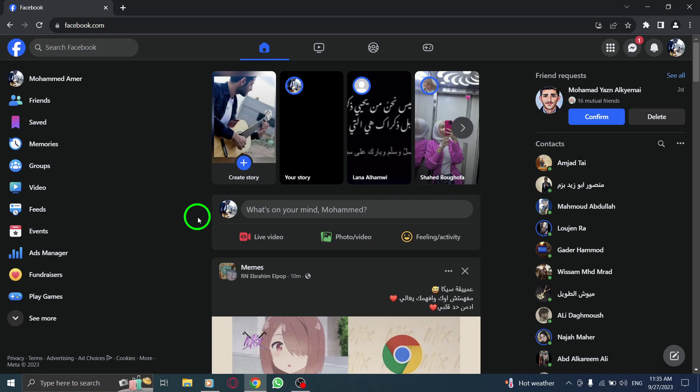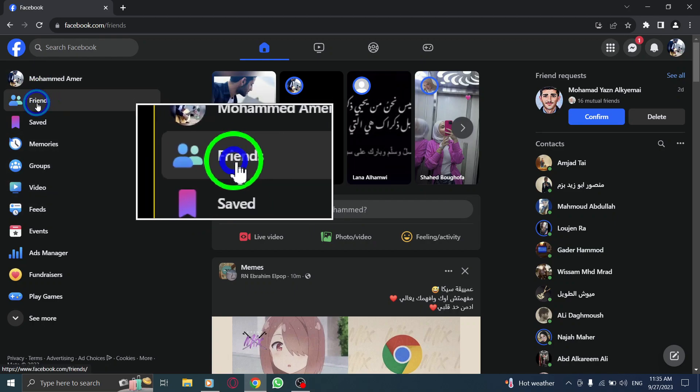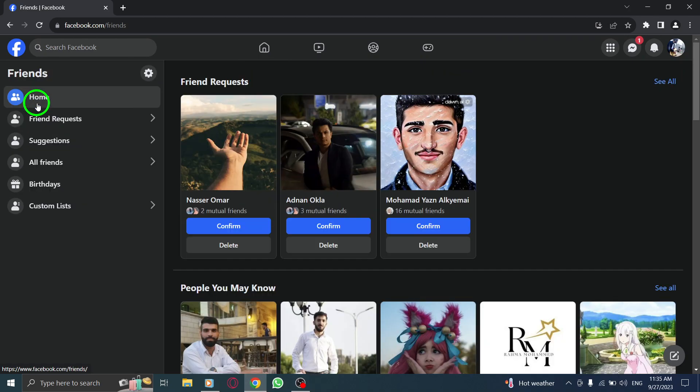Step 2. From the left-hand side, click on Friends. This will take you to your friends list.